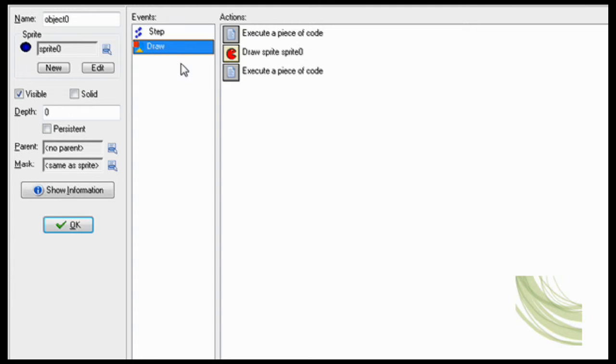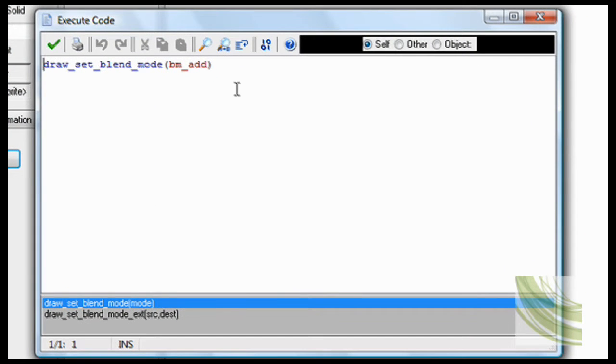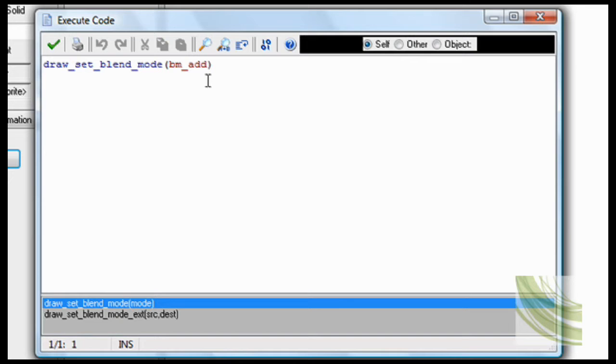Now draw, execute a piece of code: draw_set_blend_mode bm_add. That's how it makes it that way.